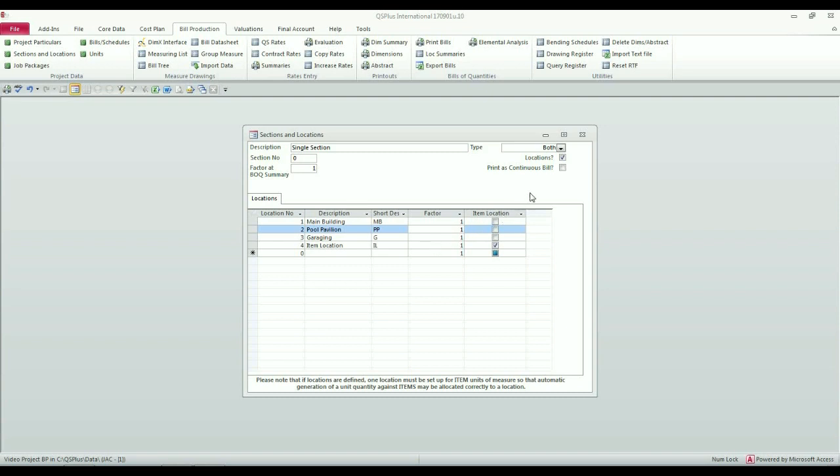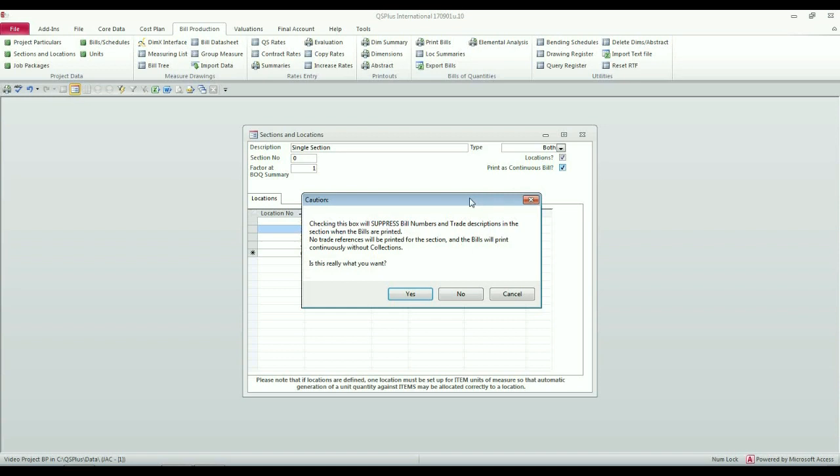And that is where this checkbox comes into play. If you tick print as continuous bill, you get a message saying checking this box will suppress bill numbers and trade descriptions in the section when the bills are printed.